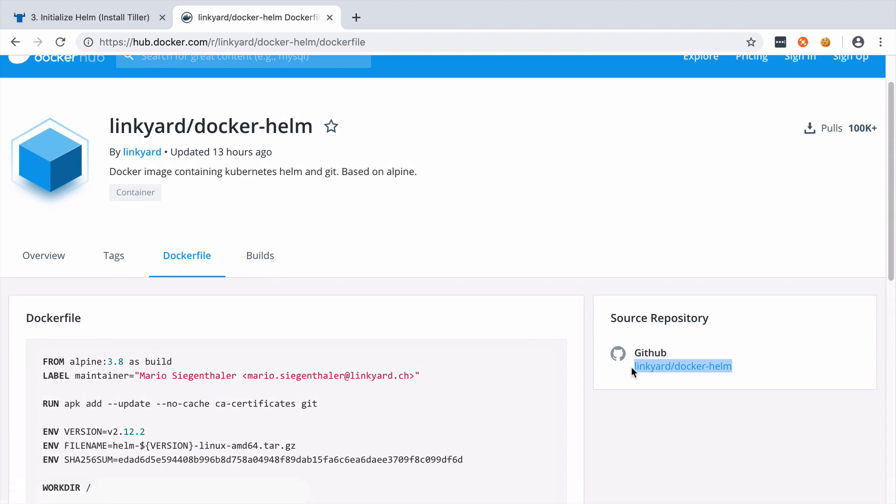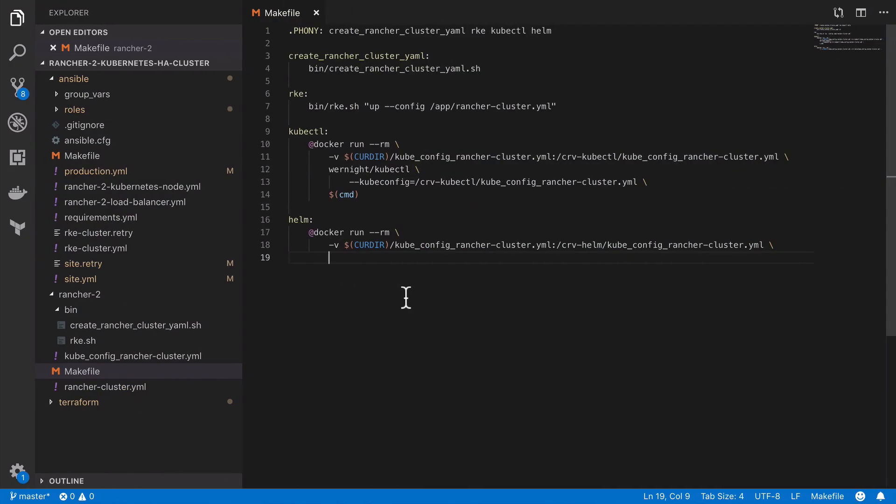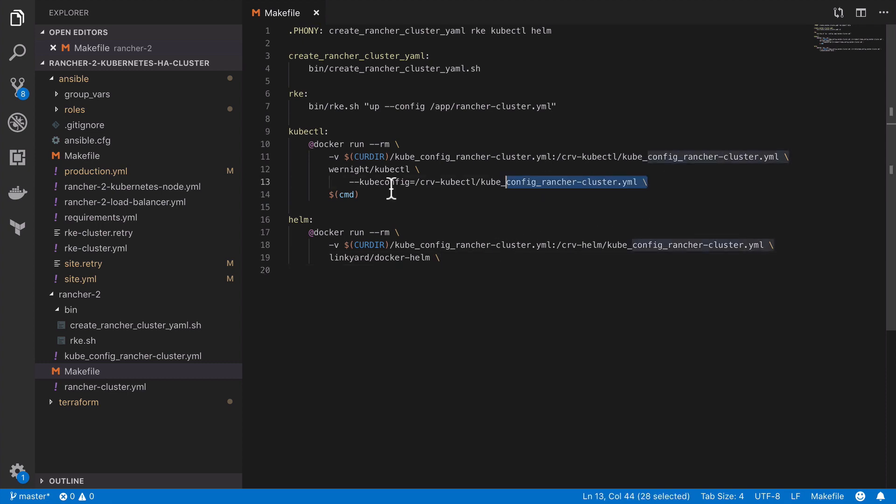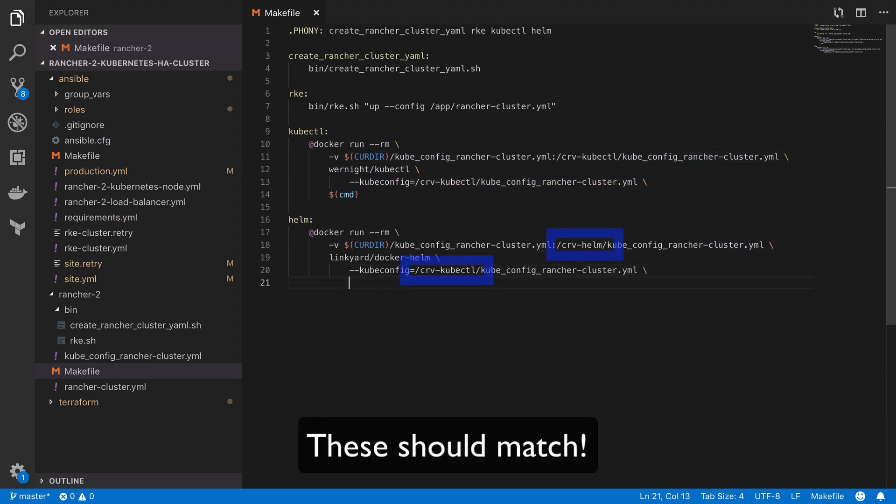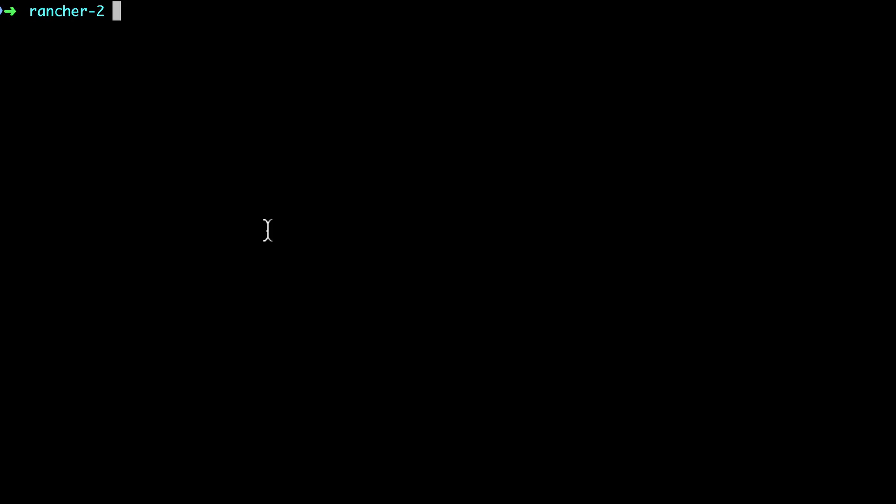Back in our makefile we'll make use of Linkyard Docker Helm for this particular command and we'll also set the kube config. I've made a slight mistake here by just copying and pasting. As I said earlier, perhaps you don't need to change the path, I just find that a quick visual scan makes it more obvious that these two commands, the Helm and the kubectl command, are different.